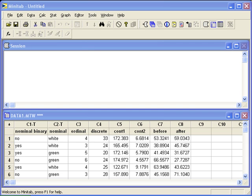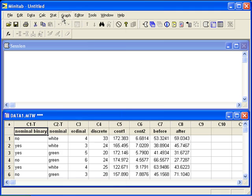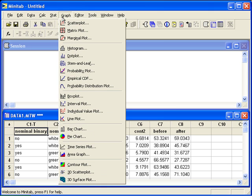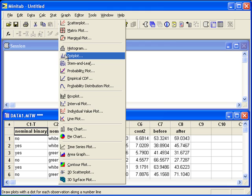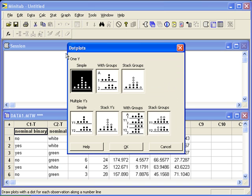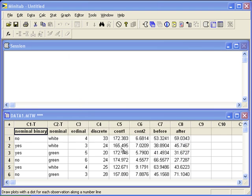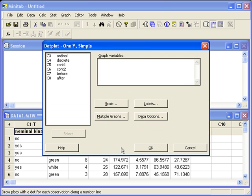First, let's make a dot plot. If we're using just one variable, we can go to the graph menu, dot plot, one Y simple. When we click OK, we can then enter our variable of interest. We'll look at C4, discrete.